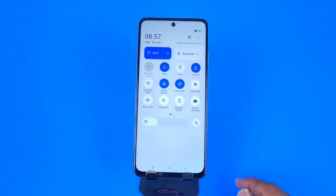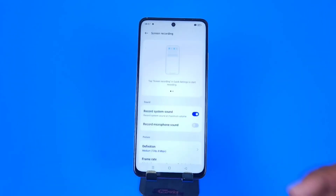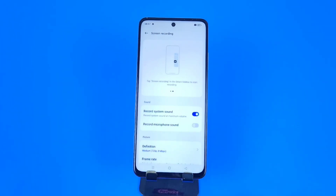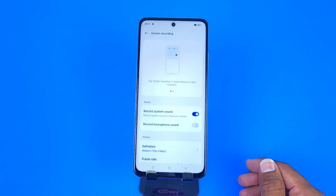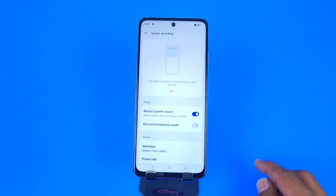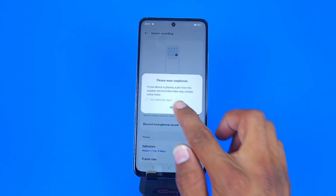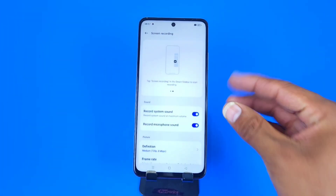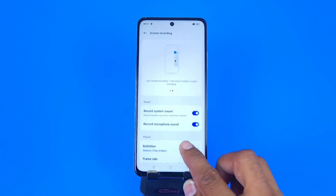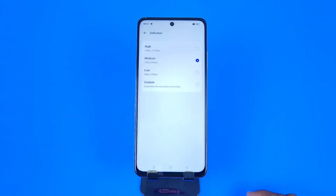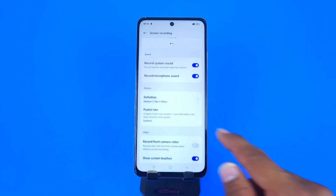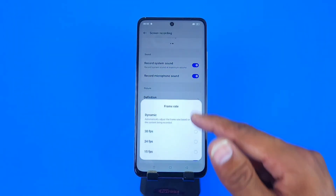That's how you can add screen recording to your control panel. Now come back, open your notification bar or control panel, and tap and hold on screen recording. It will automatically enable 'Record System Sound' — if this feature remains enabled, it will record all internal audio. To record external audio from your microphone, enable the second feature.